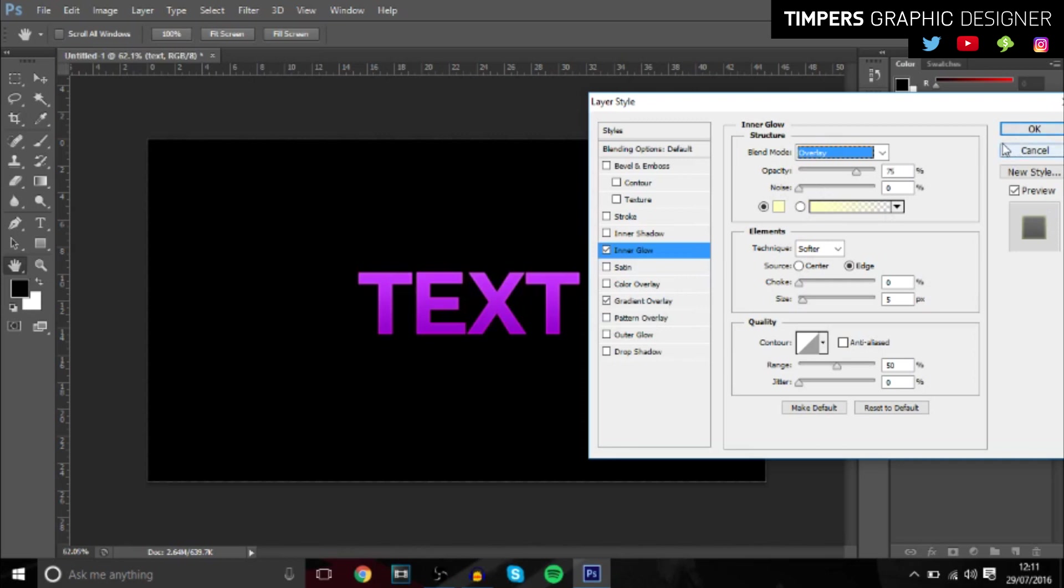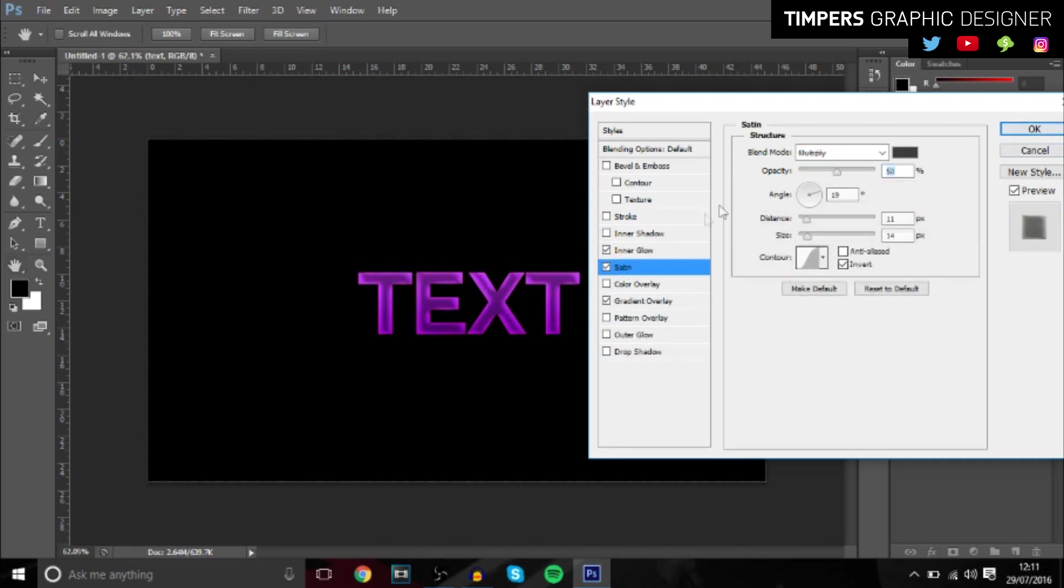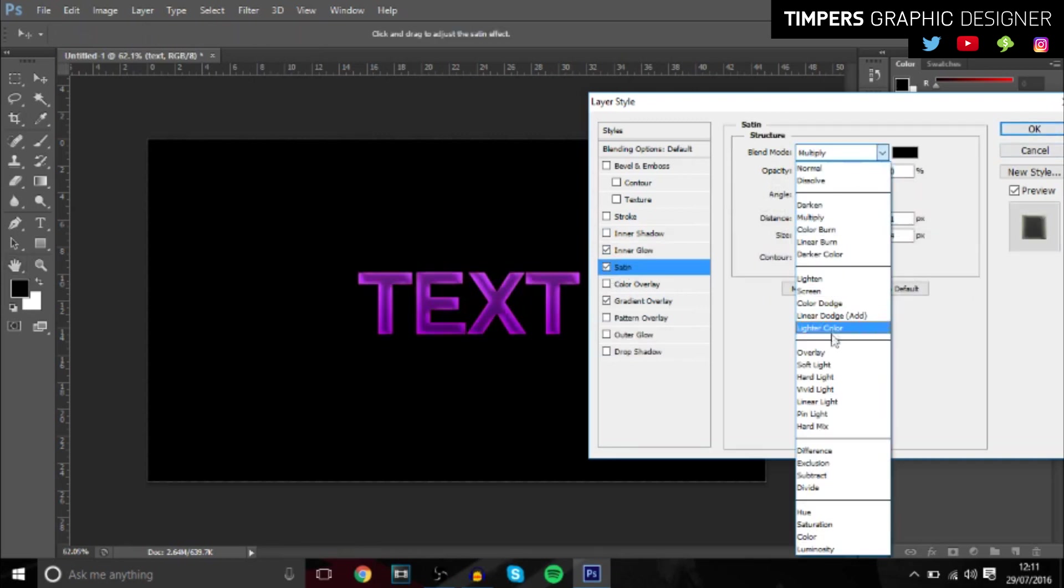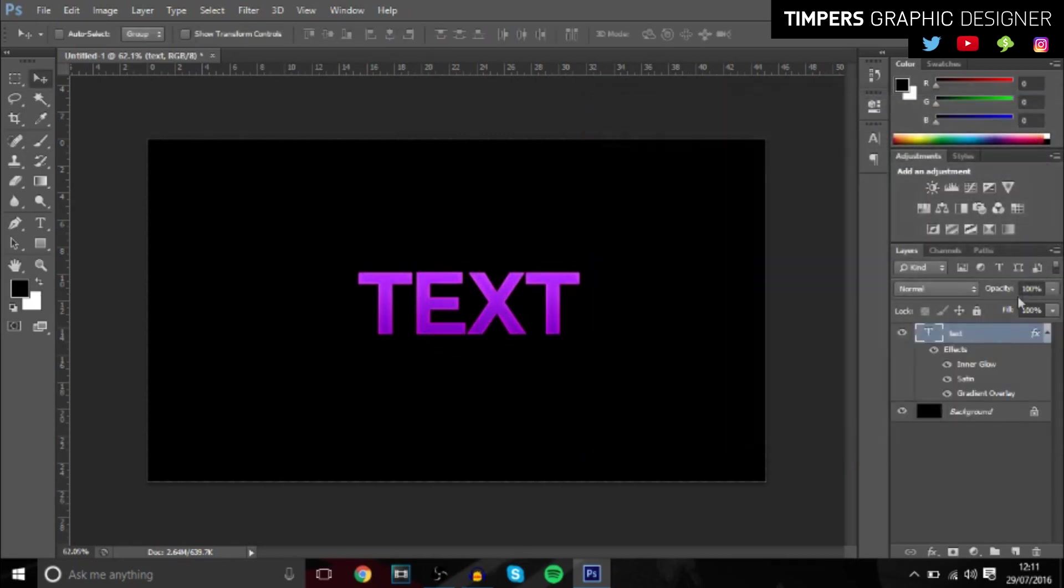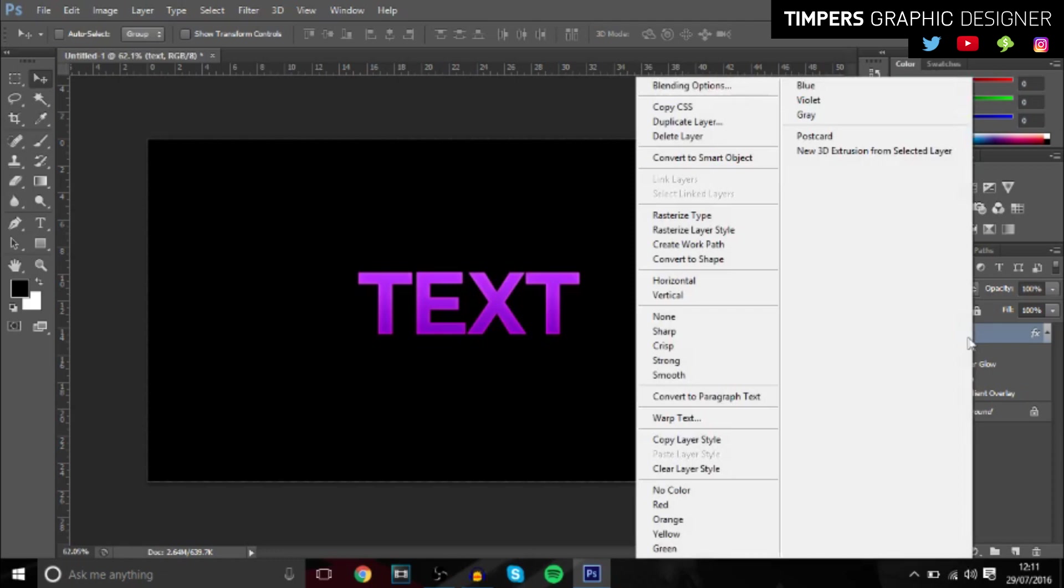Leave it like that. Maybe you can add a satin and change that to overlay and bring down the opacity a bit, 20%. So once you've done that, you want to copy the layer.